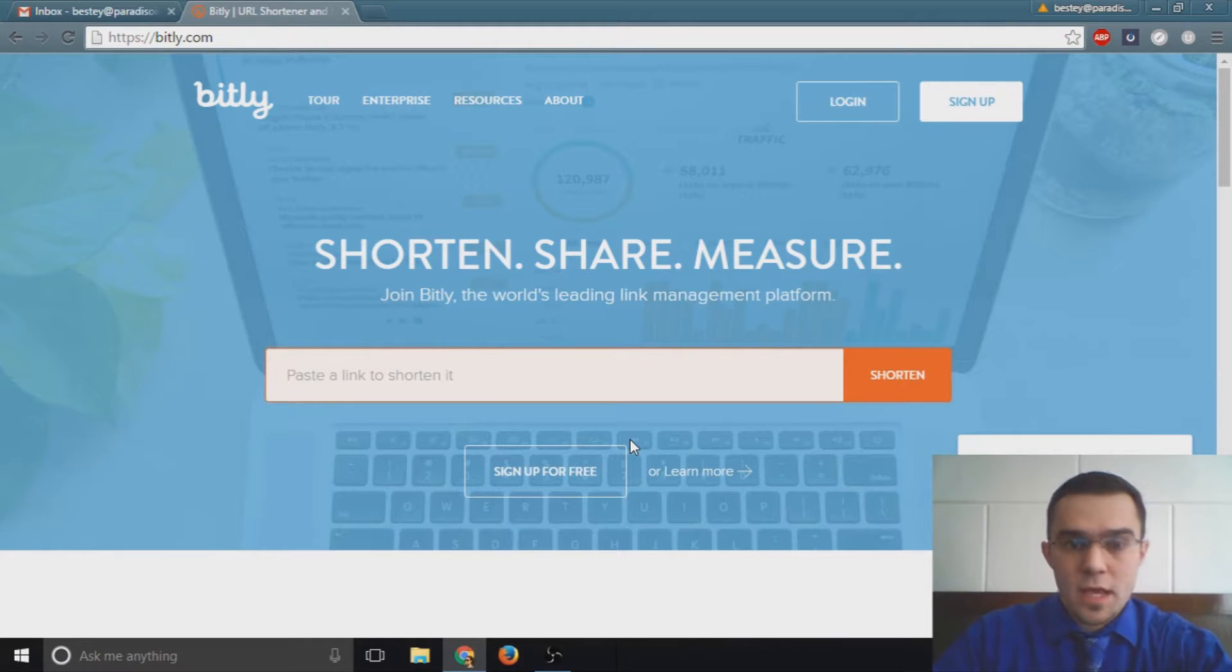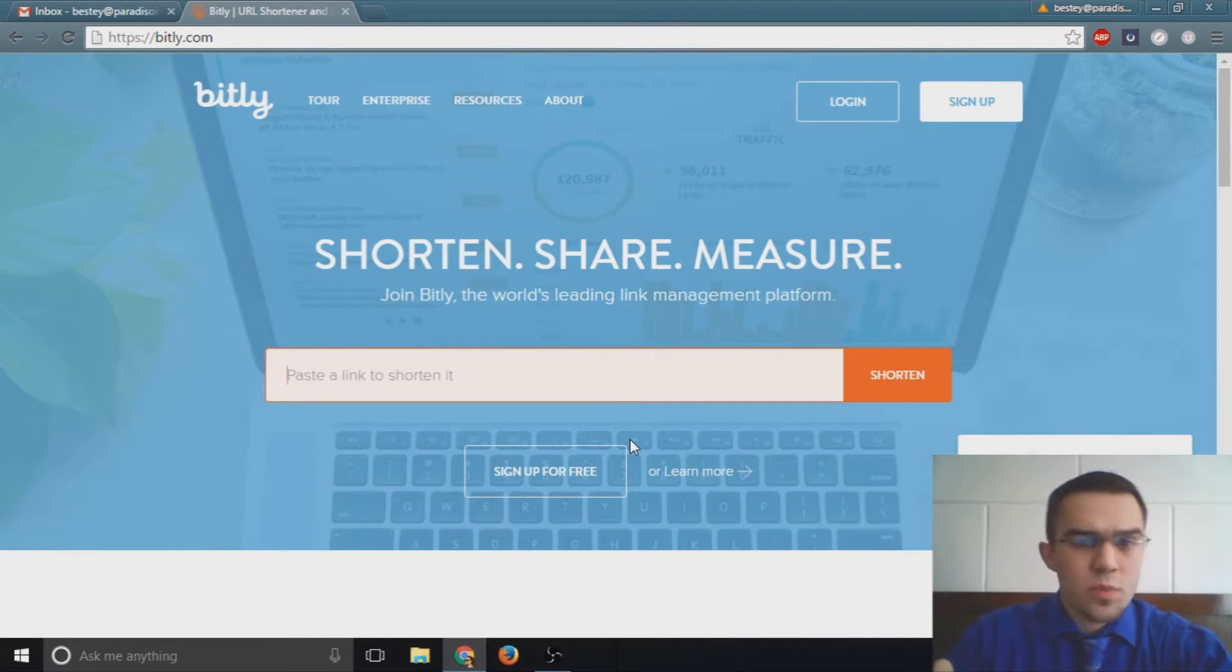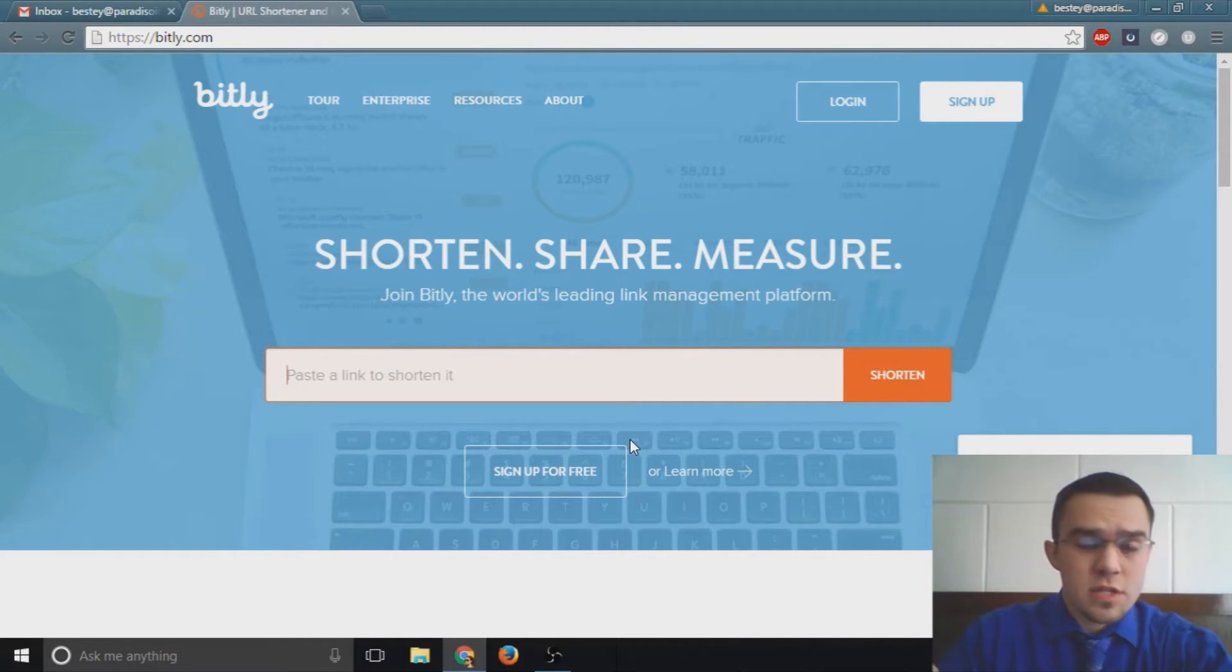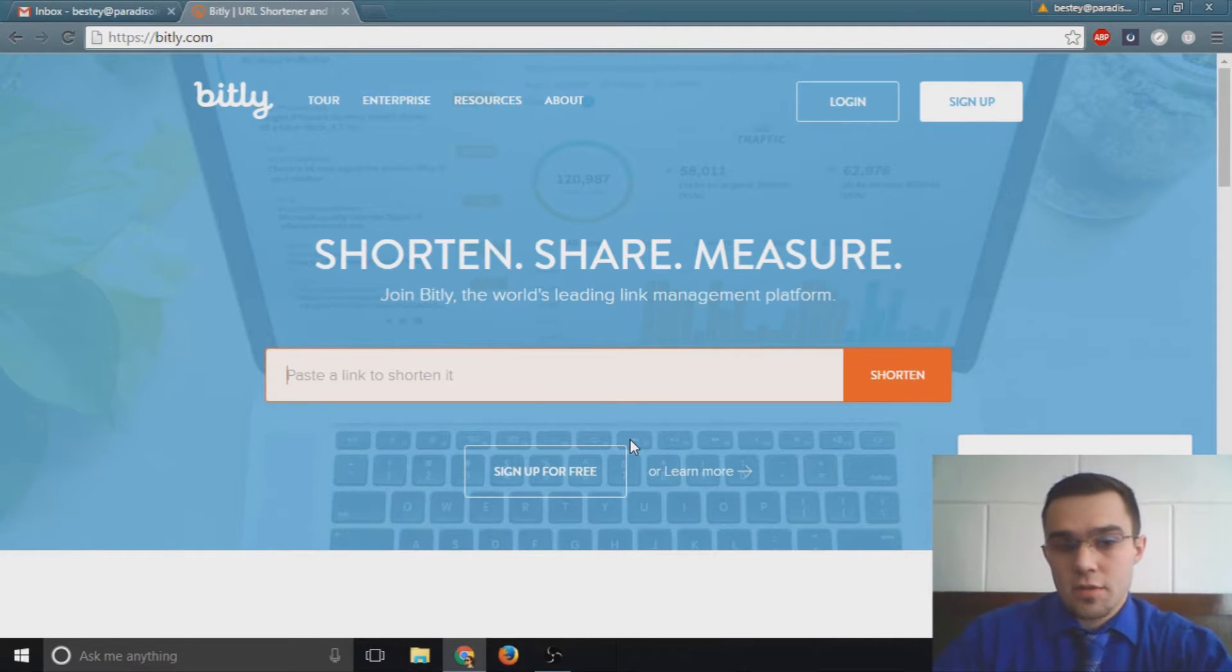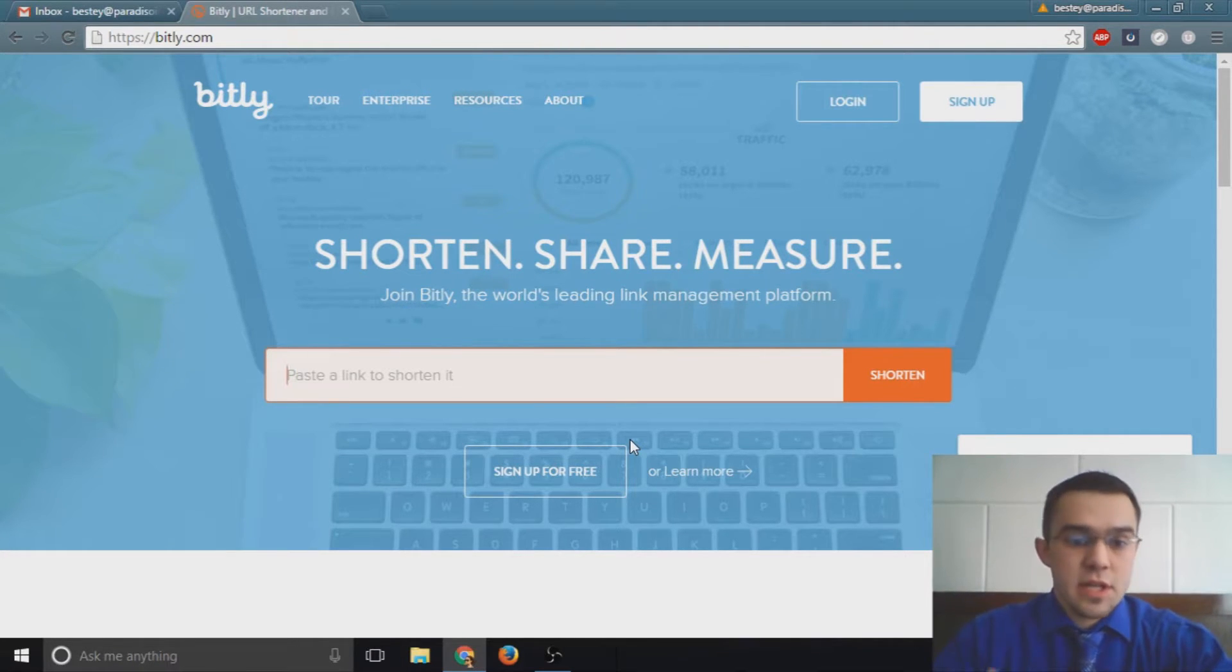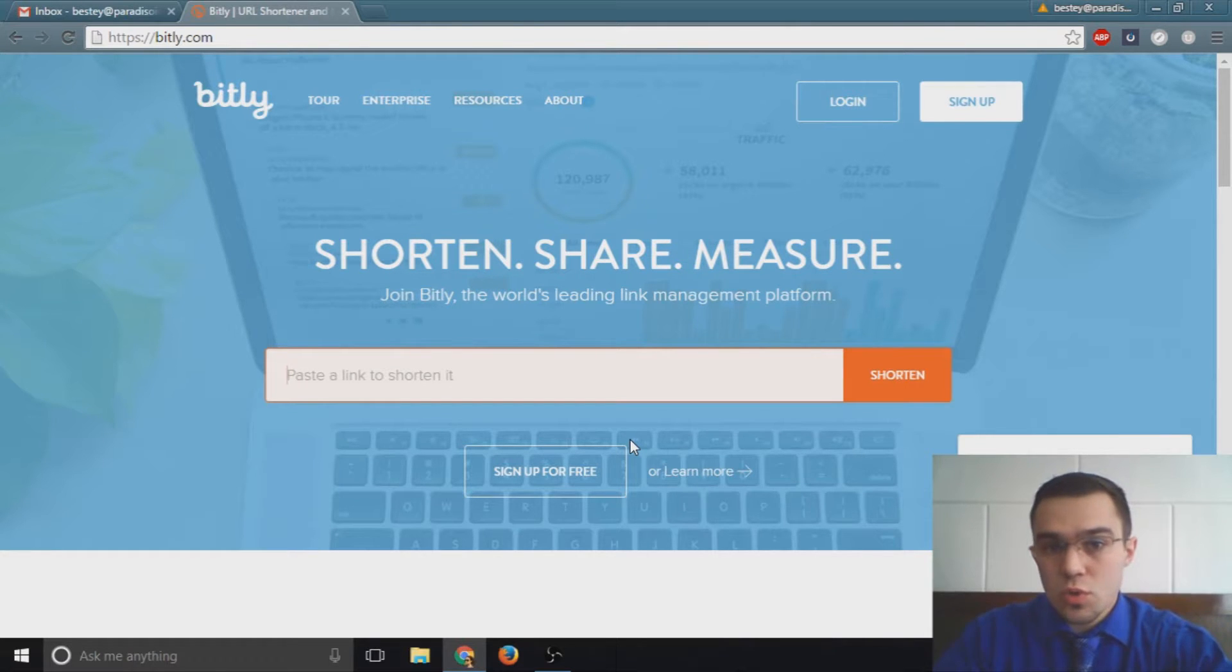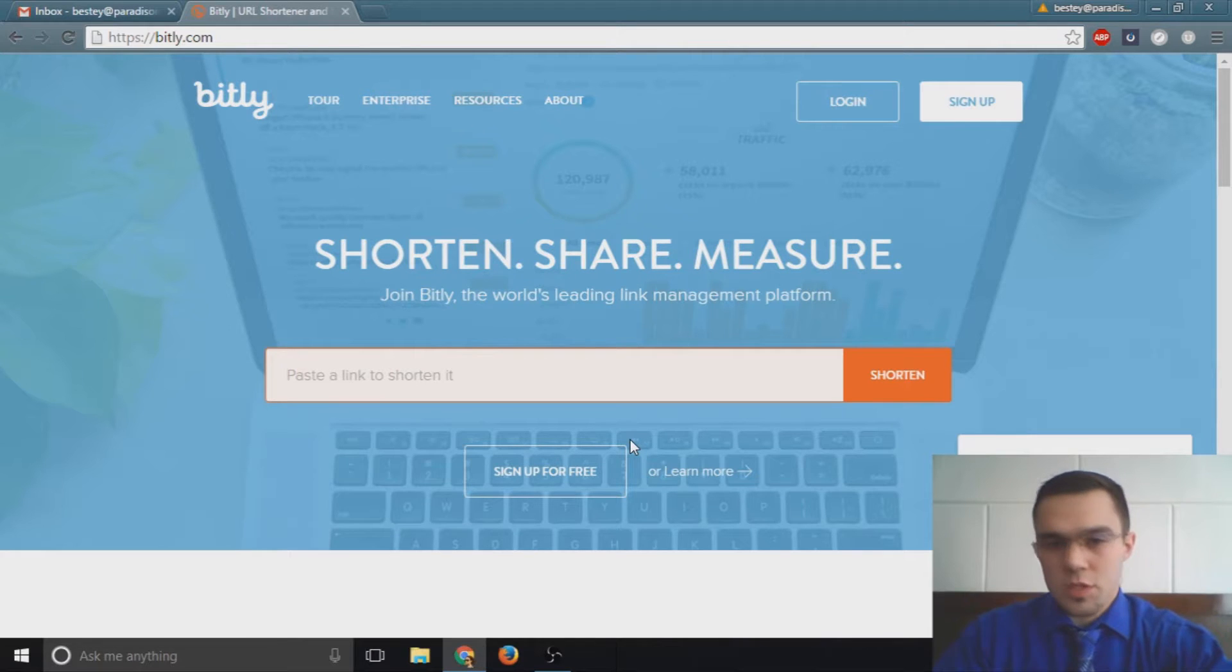You might be wondering what is the point of shortening a link in the first place. Just to give you a brief rundown, what we do with our shortened links is we post them in the social world, we can use them in email marketing campaigns, but one of the main reasons we do it...